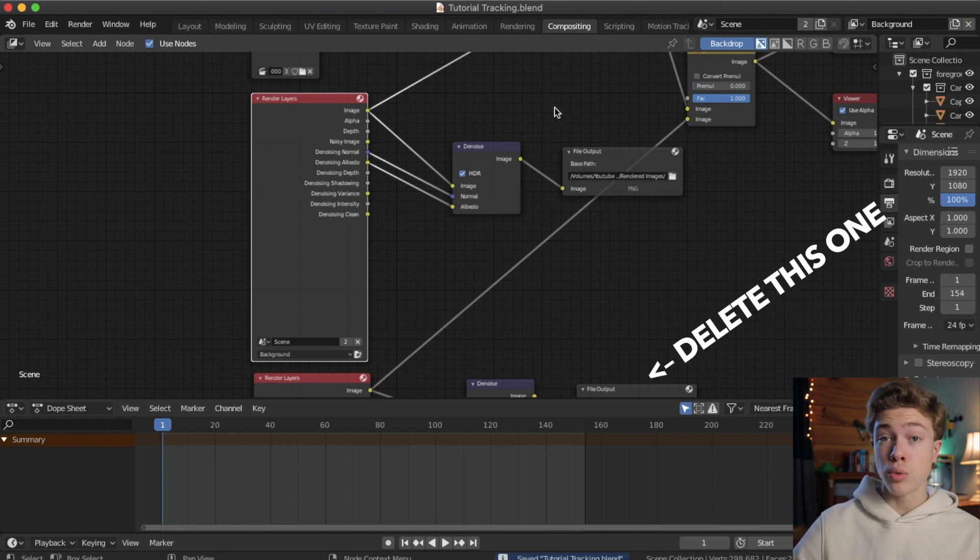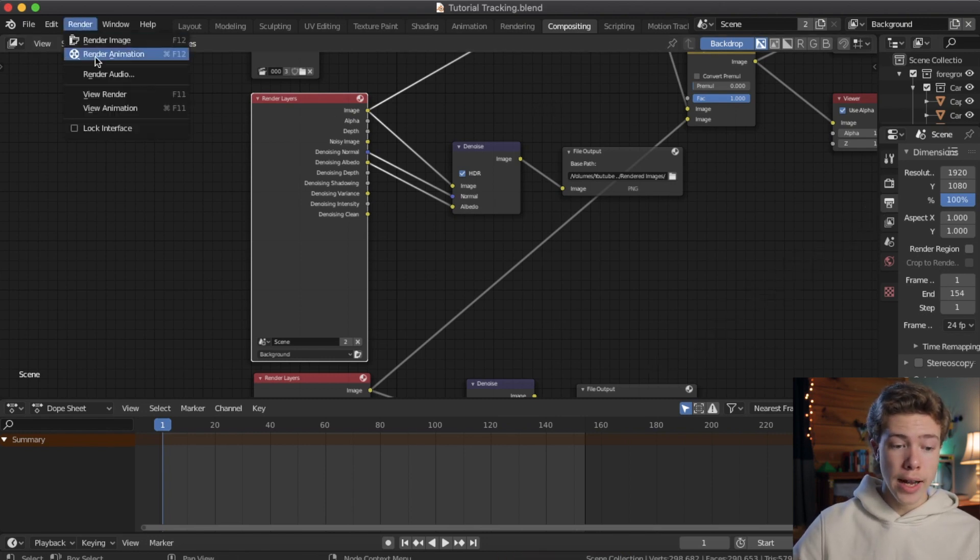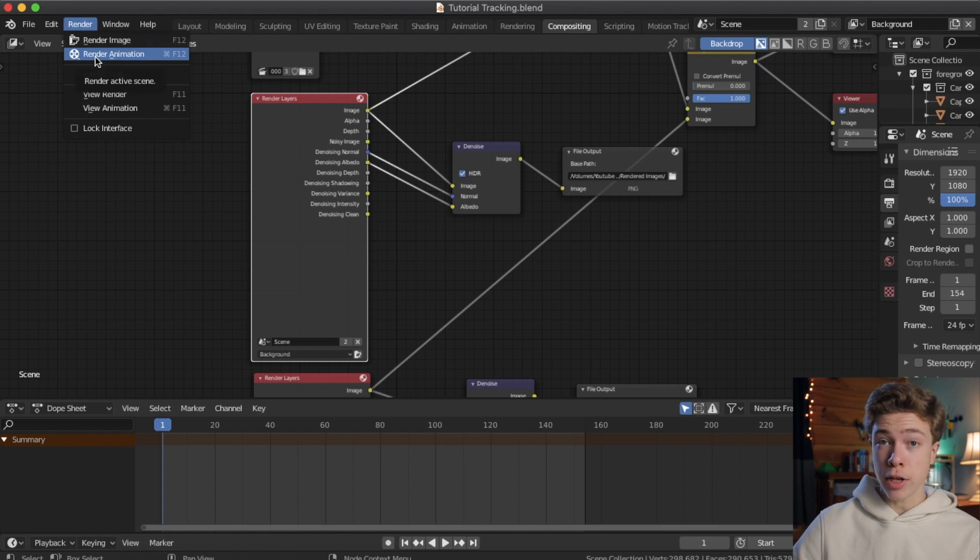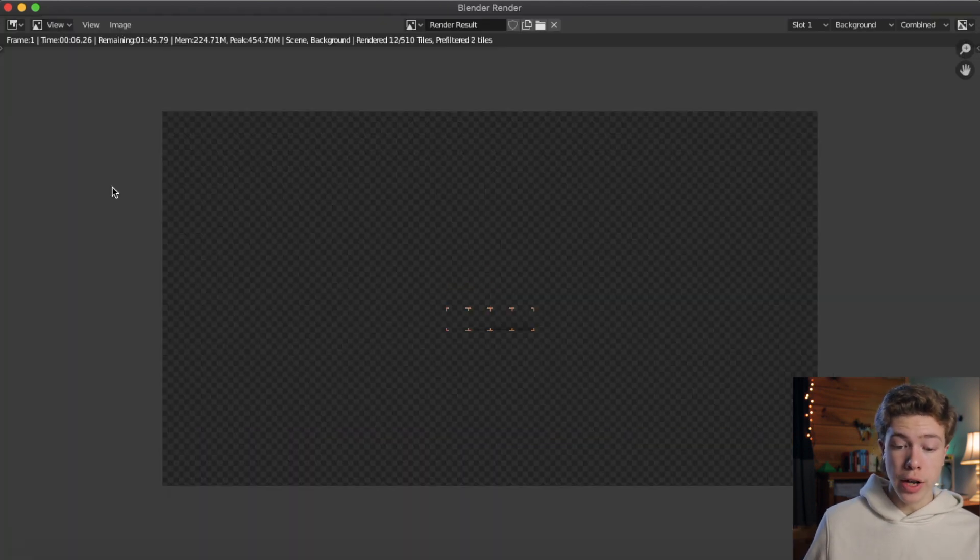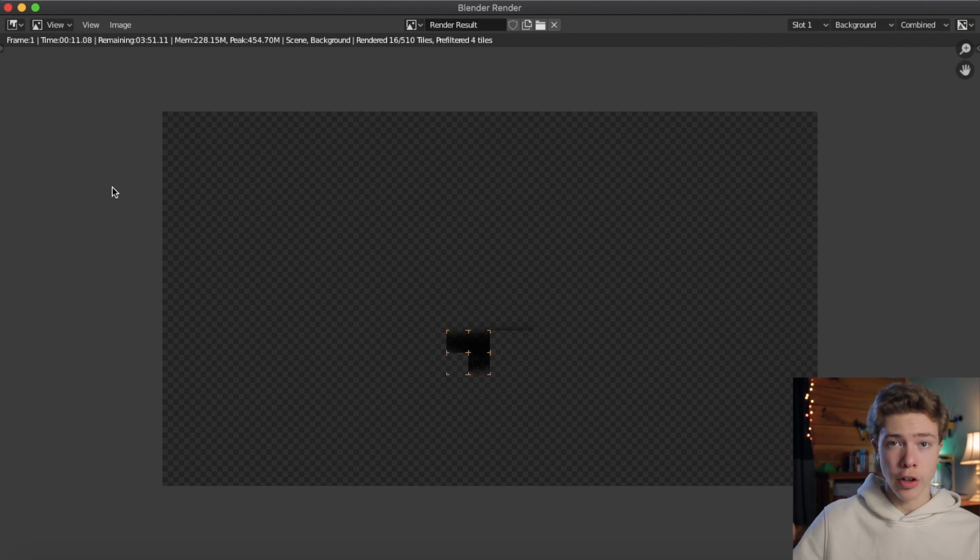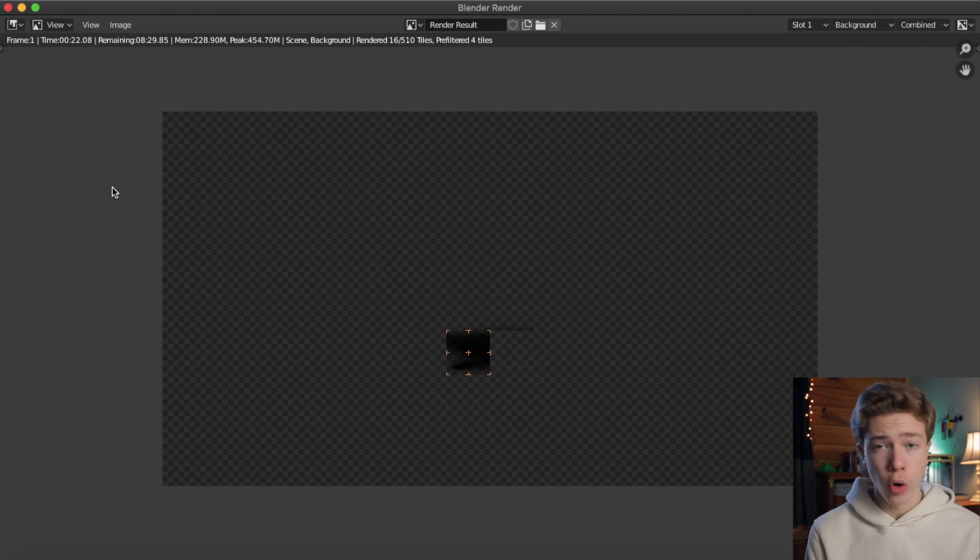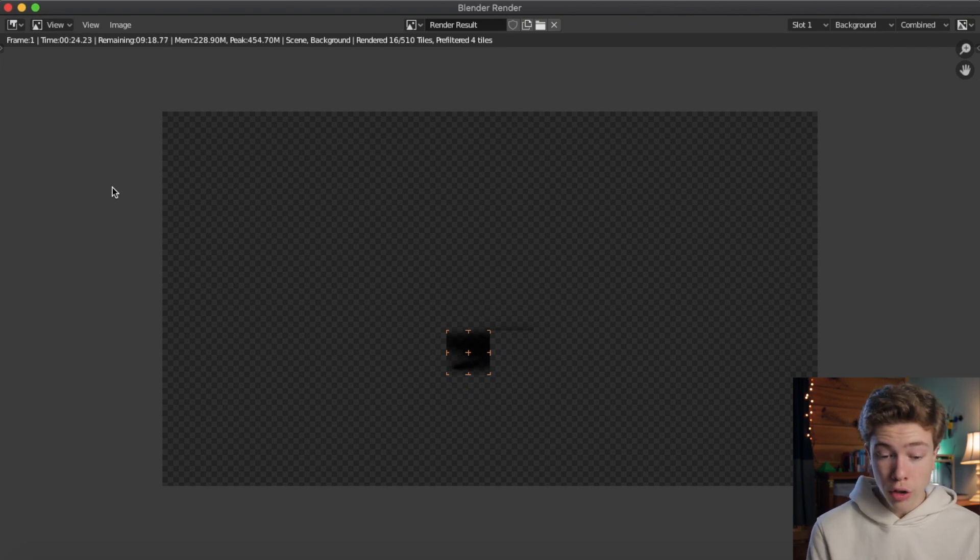And just like that, we are ready to render the background layer. So, go ahead and go up to render, and render animation. This will begin rendering your shadow layer alone, and it will save all those images to that folder, just like for our car render pass. This process will also take quite a while, because it's got to render all those frames over again, but the shadows instead of the car. So, I'll be back when it finishes.